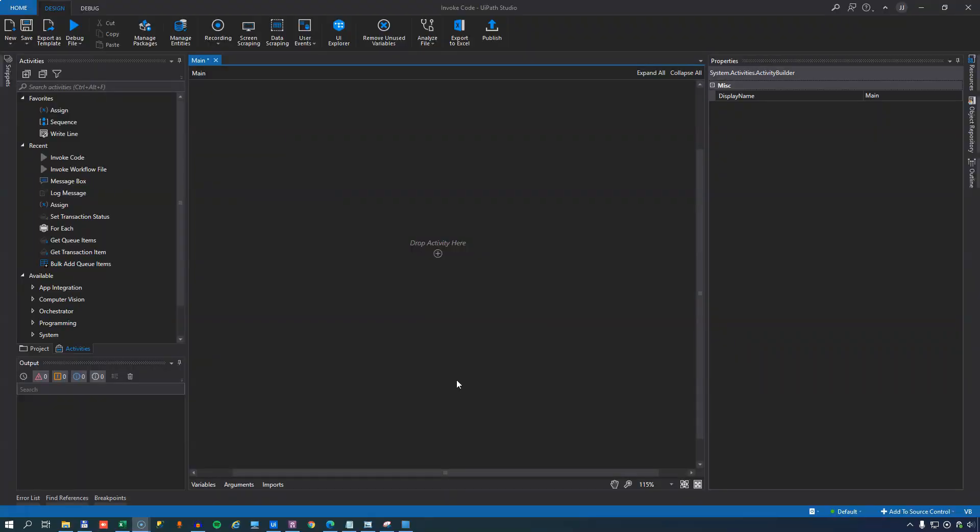Maybe you have some old Visual Basic or C Sharp code lying around. Maybe you have some very complex code that you want to simply import as easily as possible into the RPA space. One way of doing that is by using the invoke code.